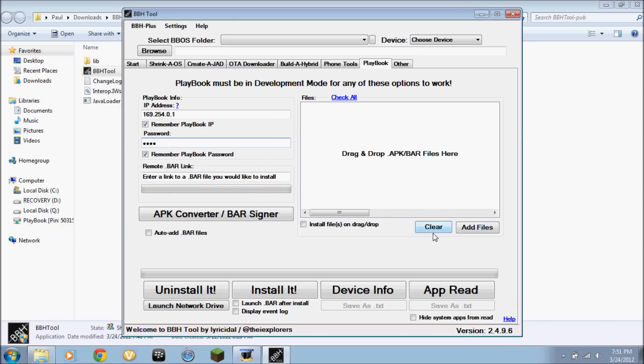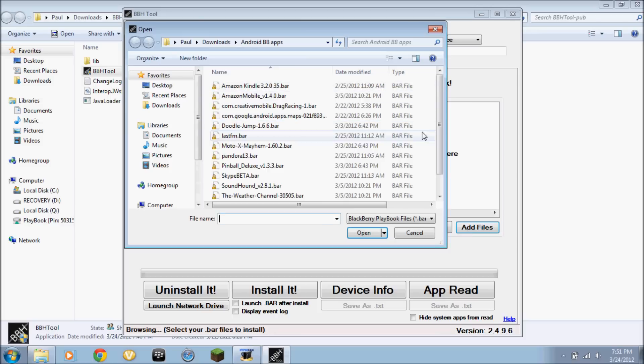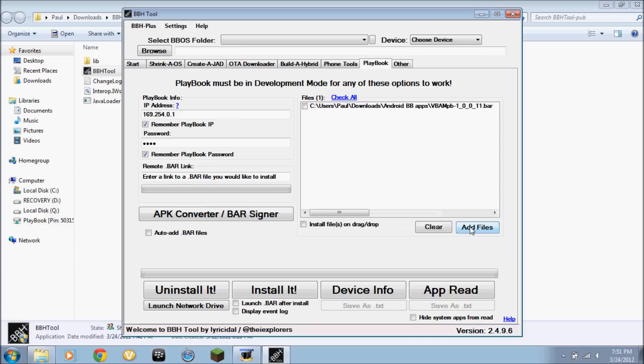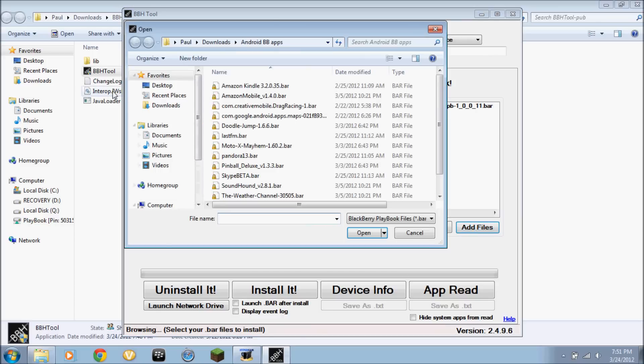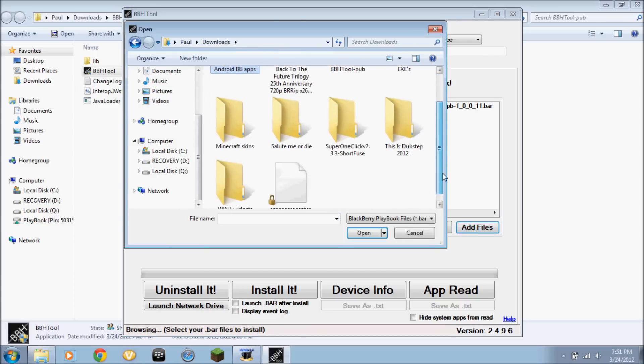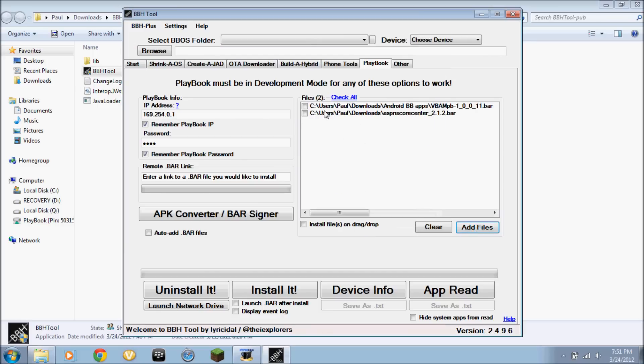Now you add your files. I'll do this Gameboy emulator and ESPN score center. Check all. Install it.